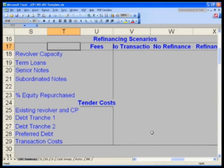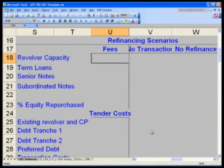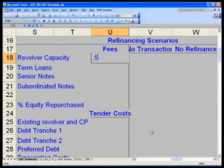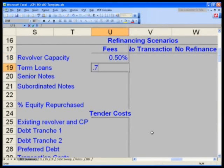The first thing I want you to do is start inputting some of our assumptions. Go to U18 and type in the following percentages. Here in column U, we will calculate the fees — these are the fees that we have to pay to the banks for the new debt that we will raise. 0.5%, 50 basis points in U18 for our revolver. U19 is 0.75% — term loans, 75 basis points.